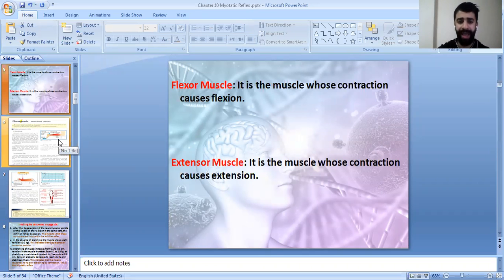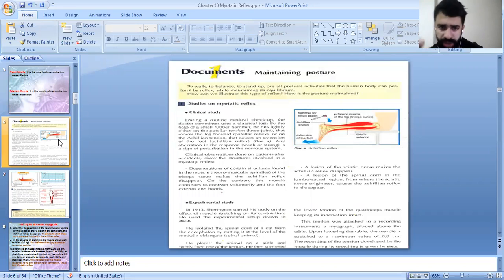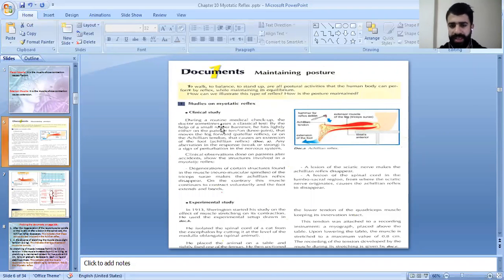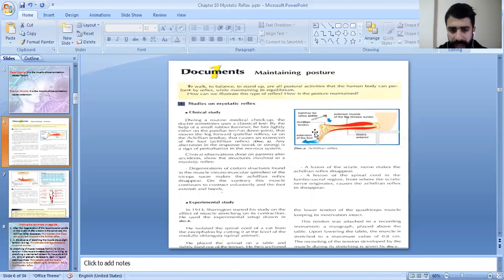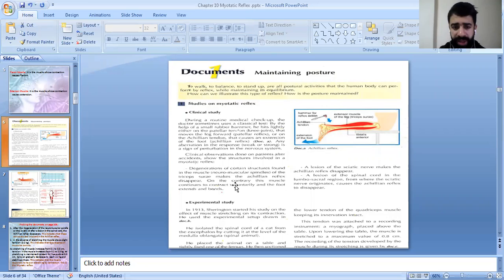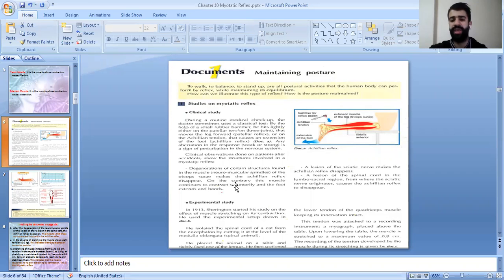Let's move to document one: maintaining motion. This is a clinical study about the myotatic reflex. One example is the patellar tendon. At the knee joint, they apply the hammer, and also apply it on the achillean tendon, producing extension of the root of the foot. In paragraph three, degeneration of certain structures in the muscle called neuromuscular spindles is discussed — specifically degeneration of the neuromuscular spindles of the triceps.